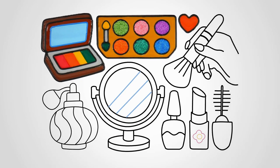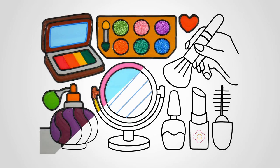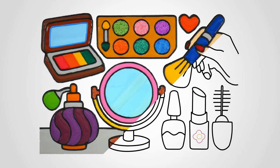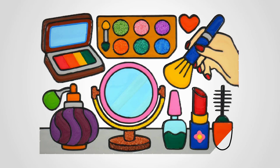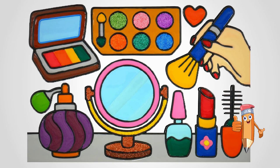Look again at how to draw a makeup set. Show this video to your friends. Come to us again and we will draw a lot of interesting things.